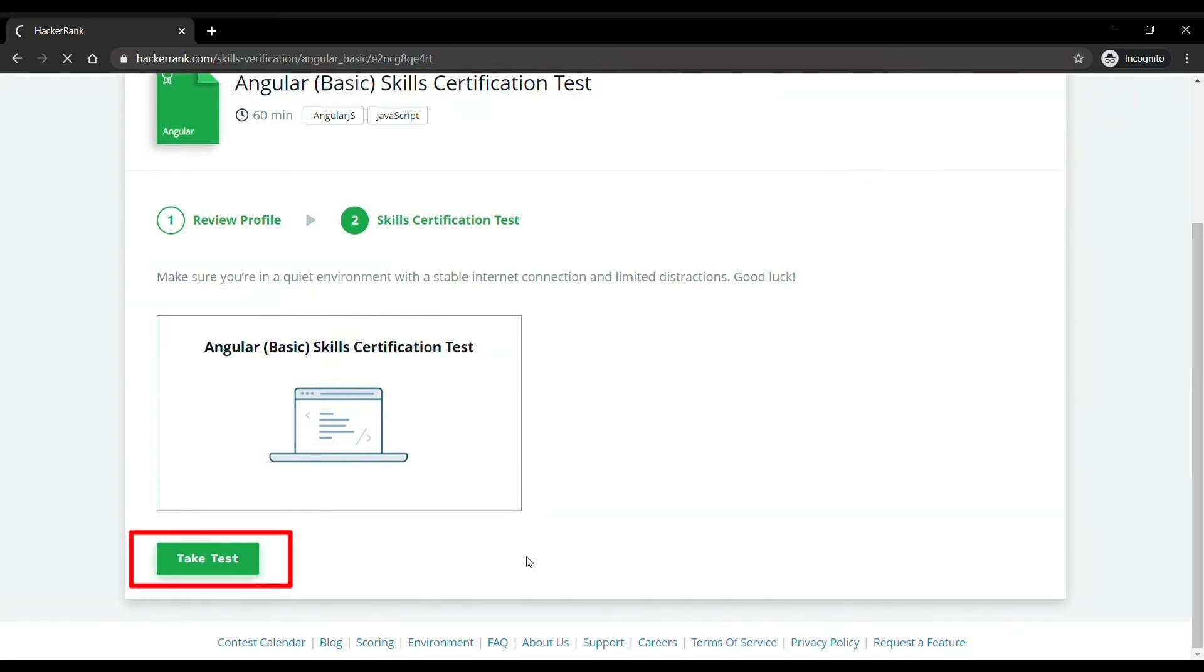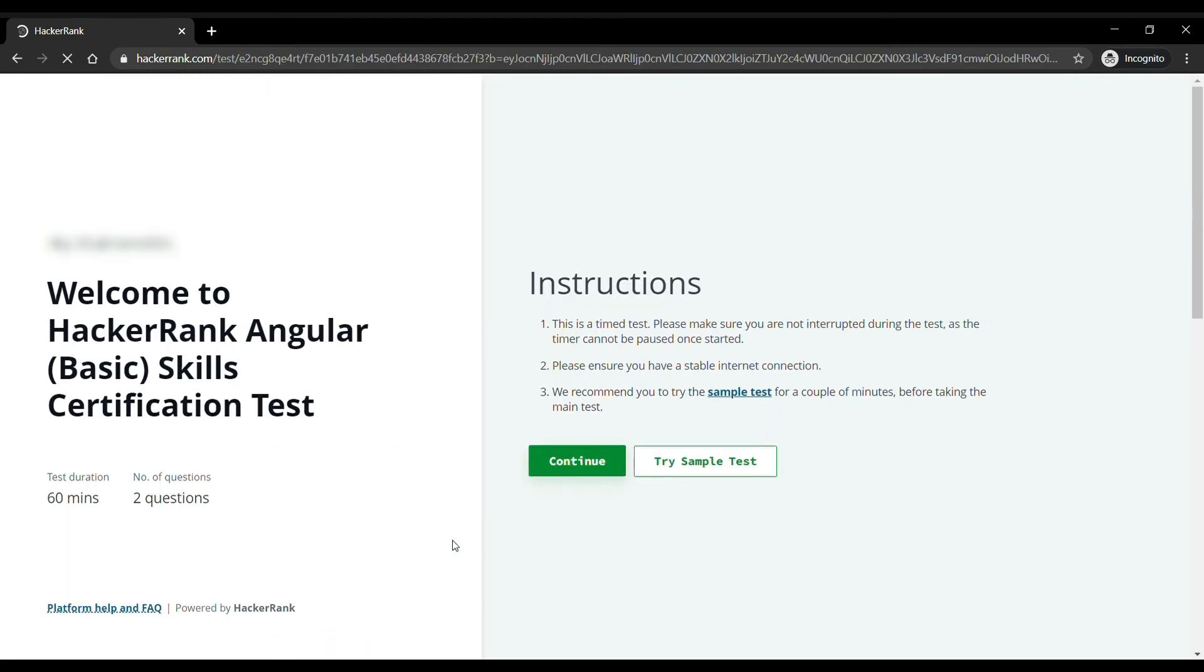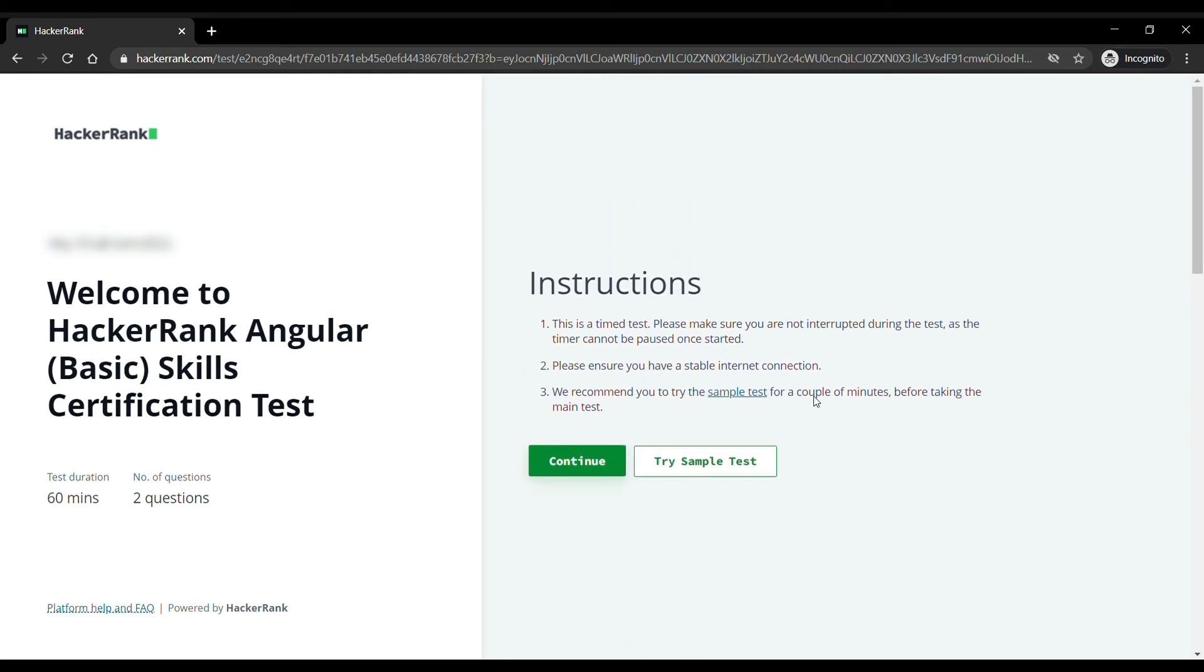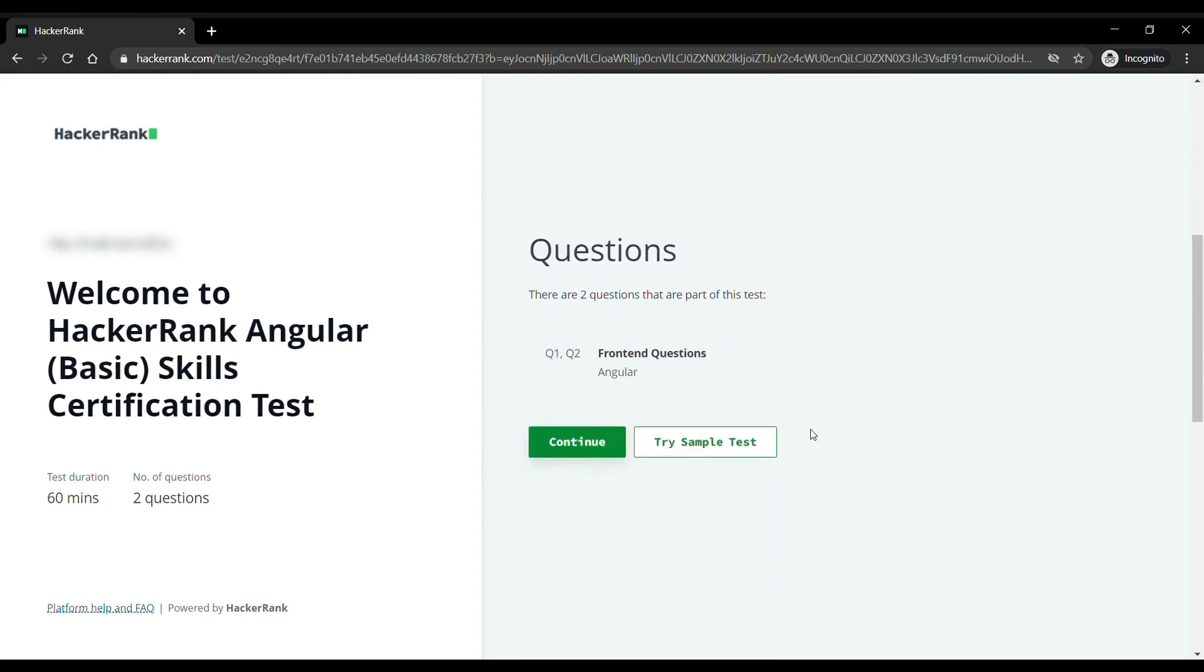If your internet is good you can click on take test. If you want to get familiar with the editor and the format of the question, you can take the sample test first and then continue with the test. But if you are giving the test second time you can go without giving the sample test.